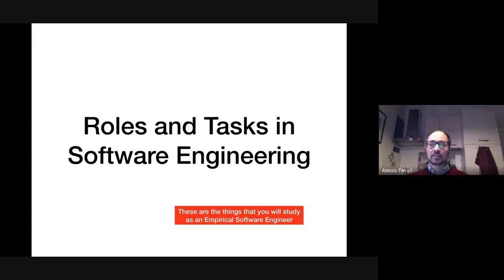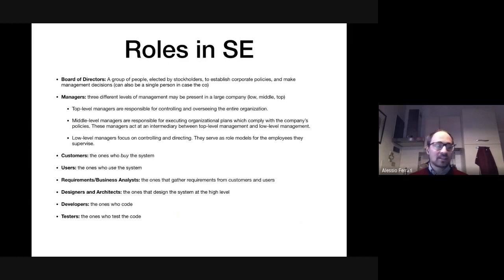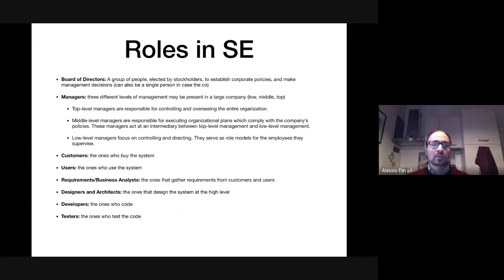This is a very broad overview. Roles in software engineering vary based on the process a company uses and the size of the company. Every company is different, every context is different, but in general a software company always has at least developers — the ones who do the coding. They could also be outsourced; there may be a company that doesn't develop in-house but combines code developed by different external developers.